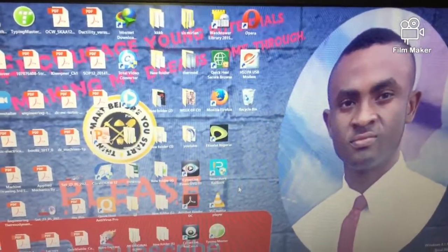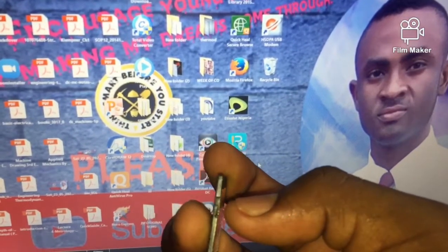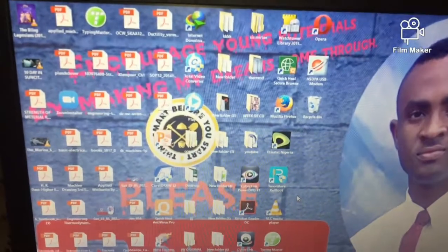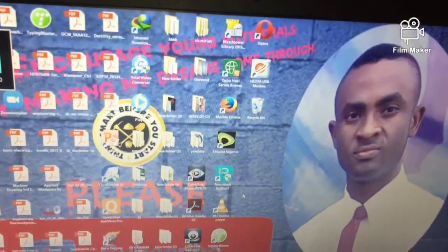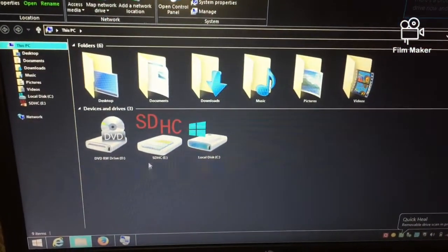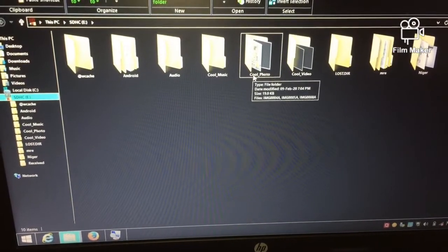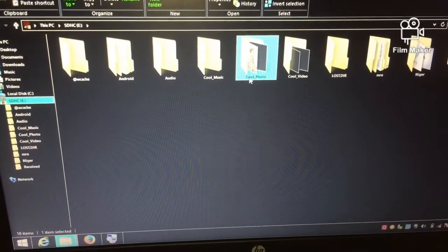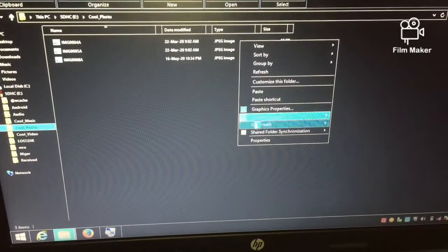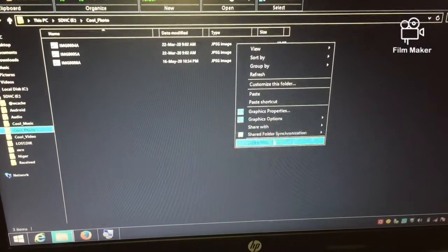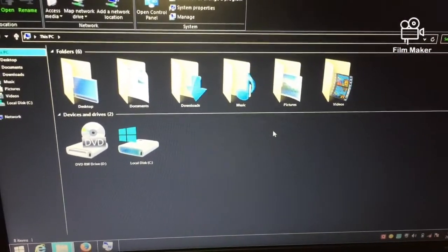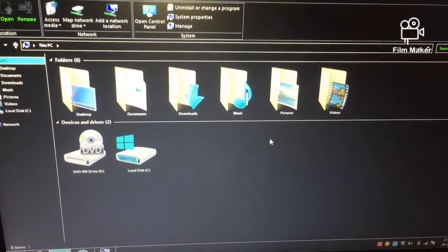Now we're going to try bringing the switch back down to write protection mode. We're bringing it down and slotting it back into the computer. It's in now. Let's try to access it. We brought it back to write protection mode. Now let's see if we can delete a file — if you look carefully, in the previous mode we saw 'Delete', but now there's no Delete option, because of write protection mode.